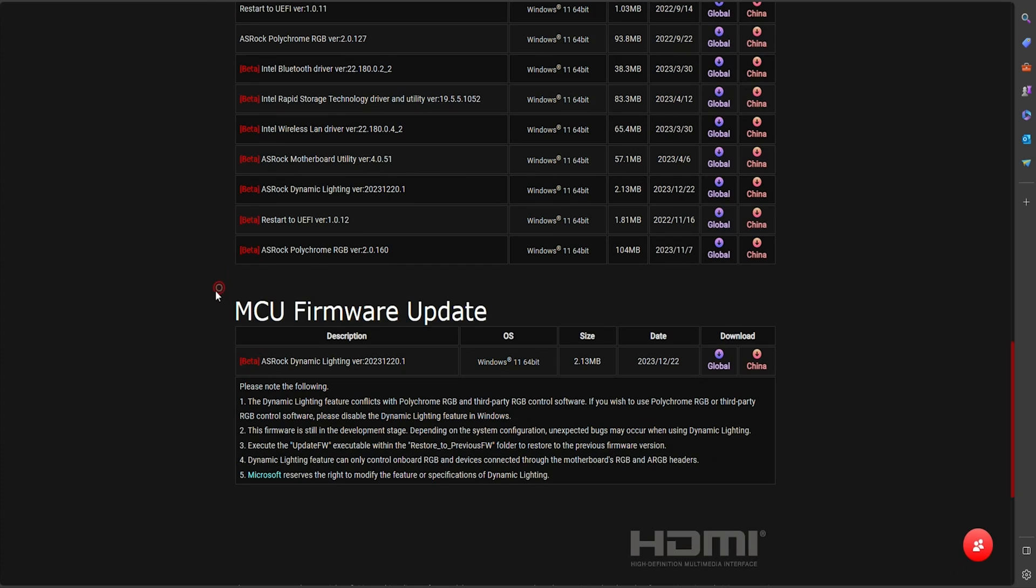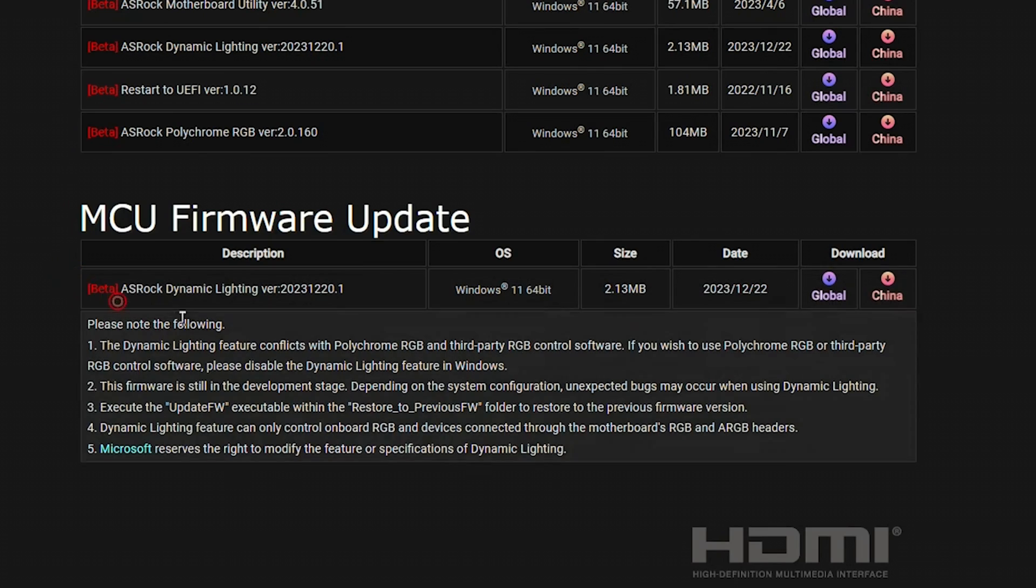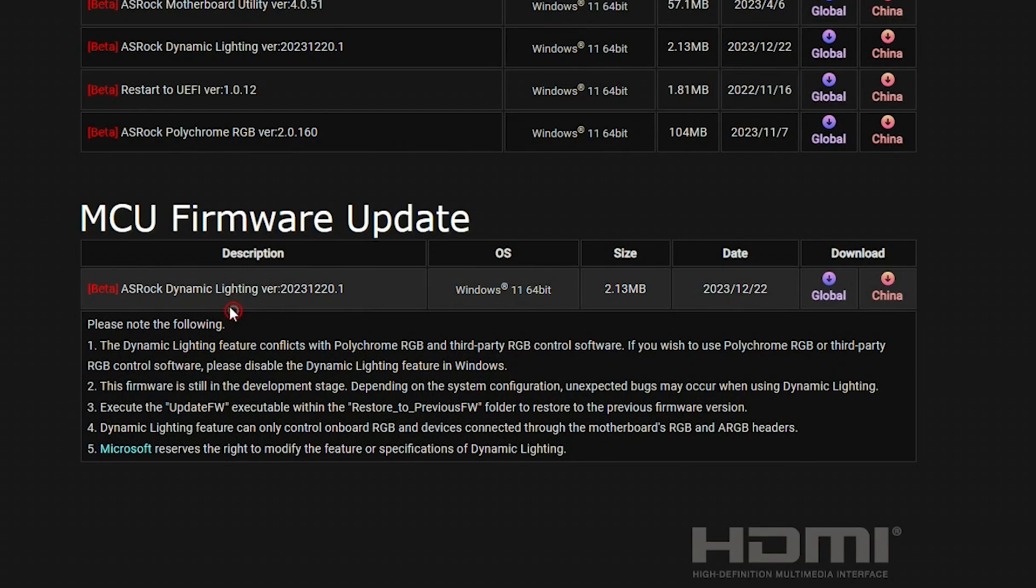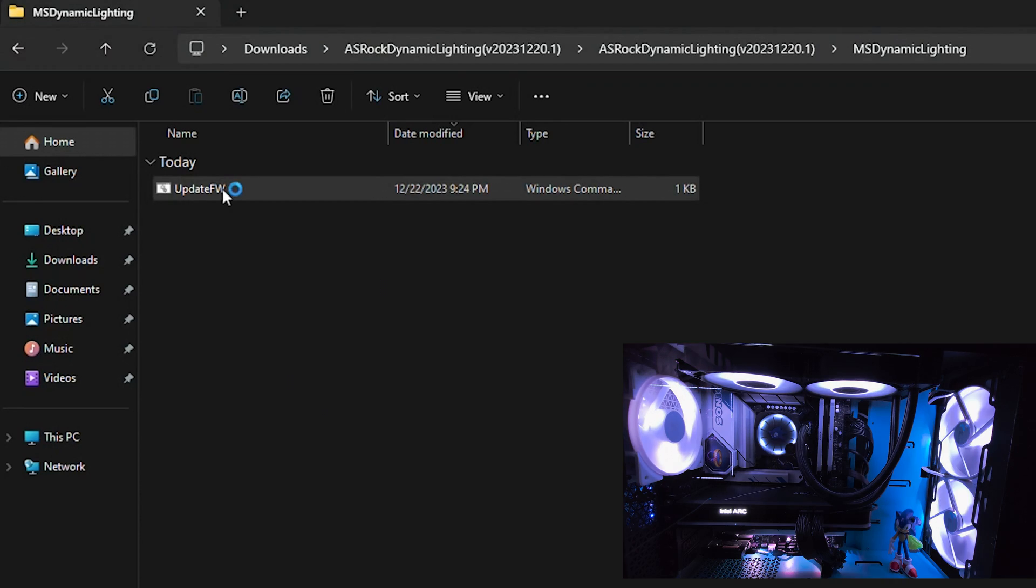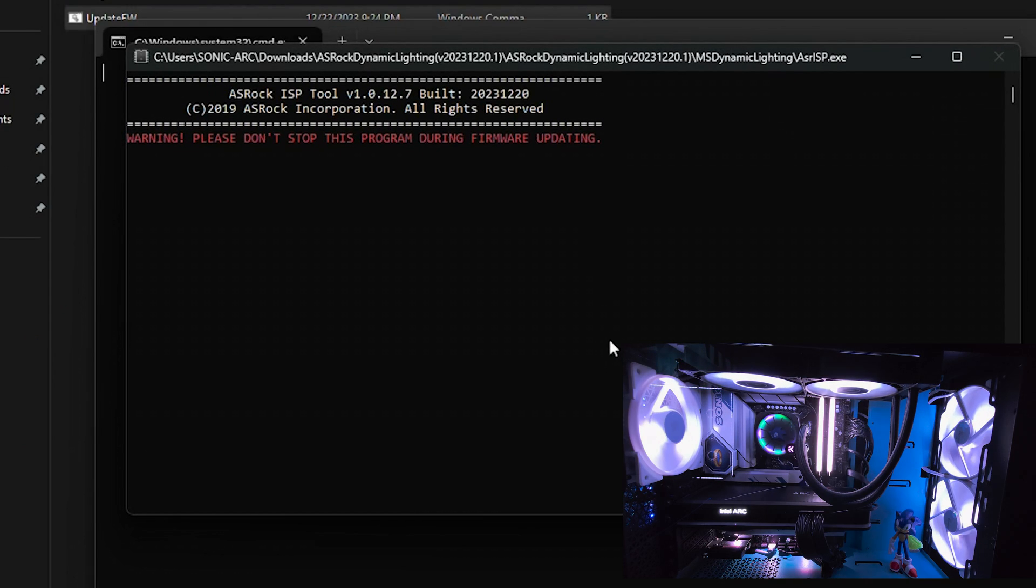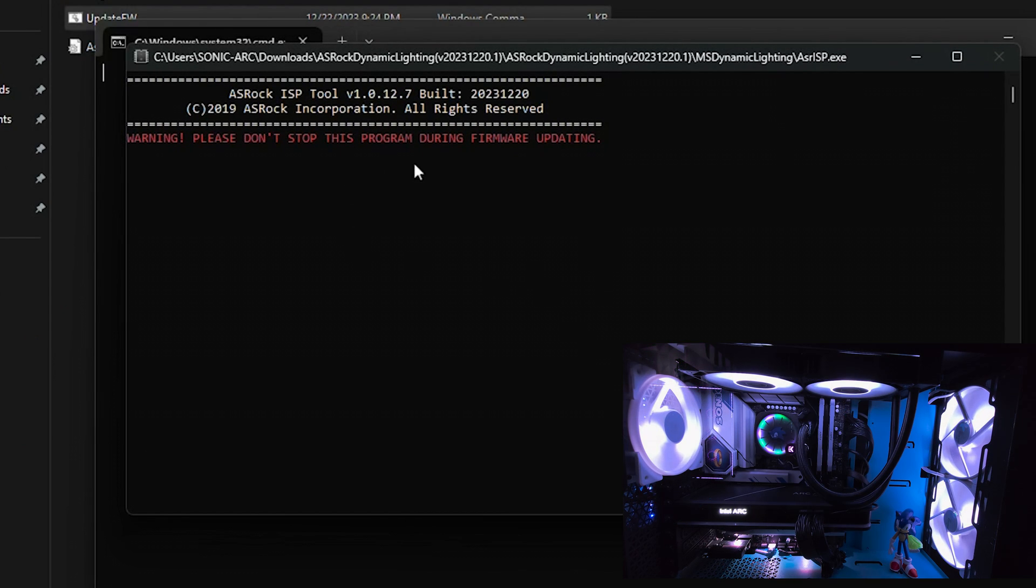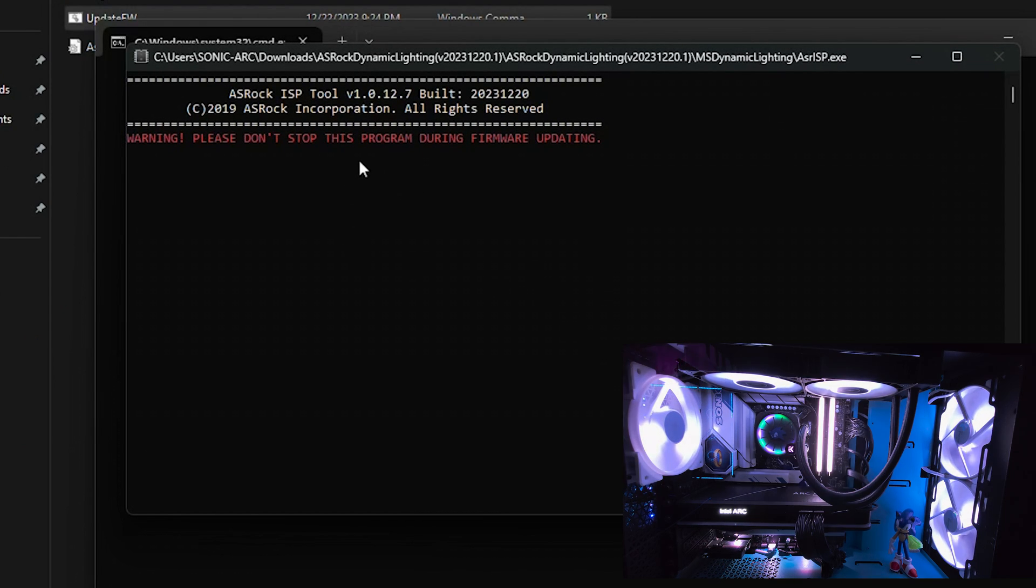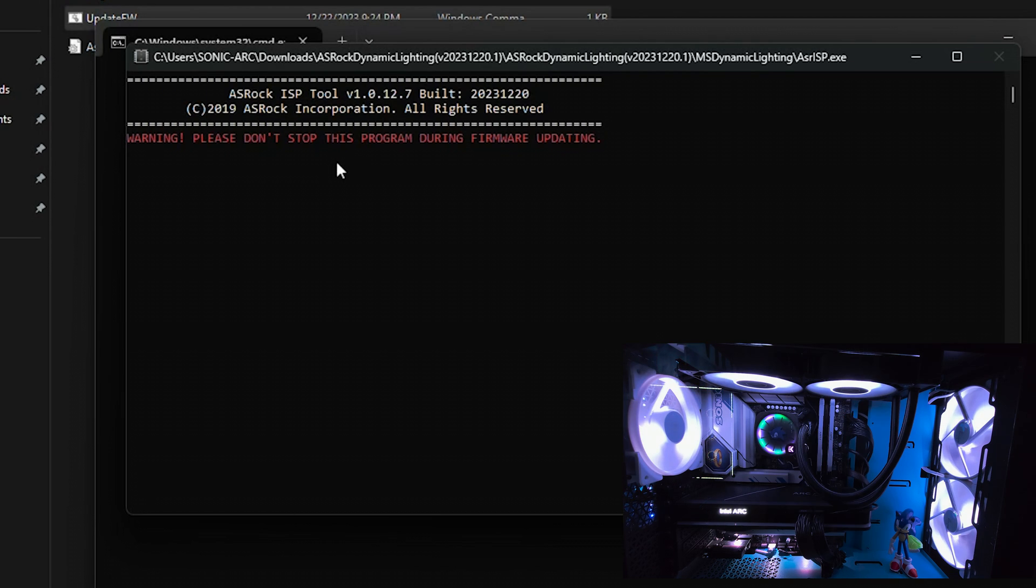By going to the support page at the very bottom we can now download MCU Firmware Update. Upon running this executable command it will start installing. As you can see on the live screen, RGB is now acting up so let's give it some time until it finishes.